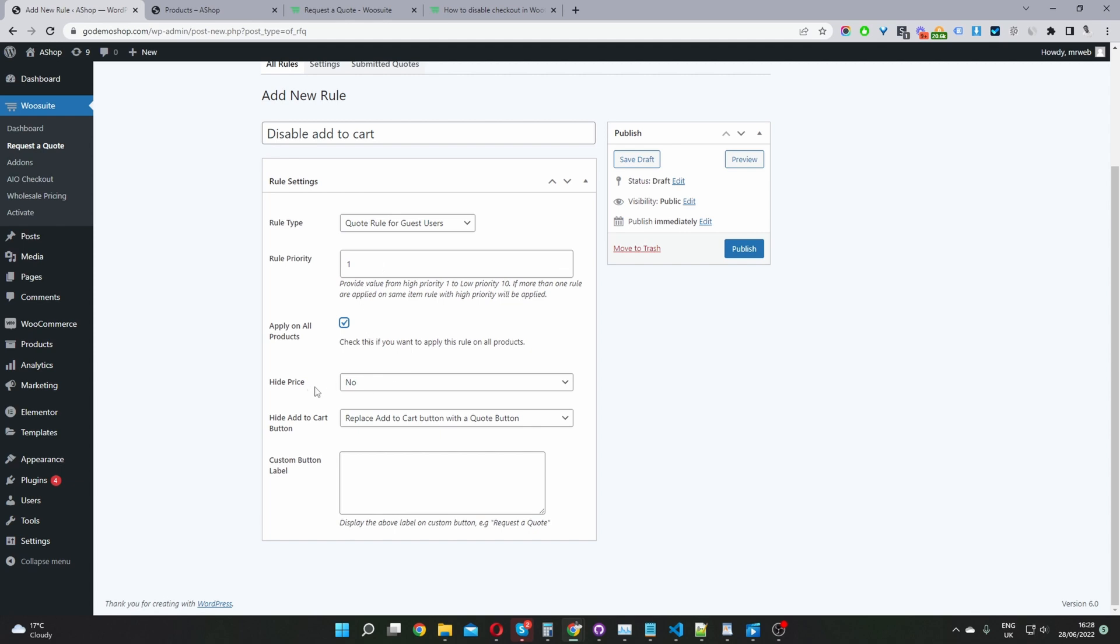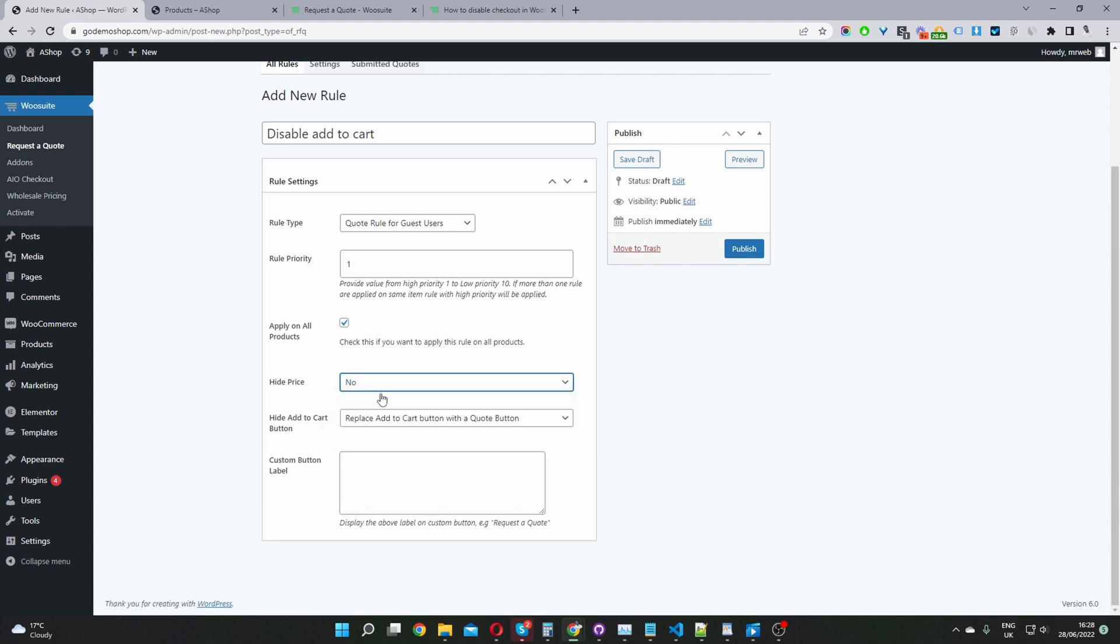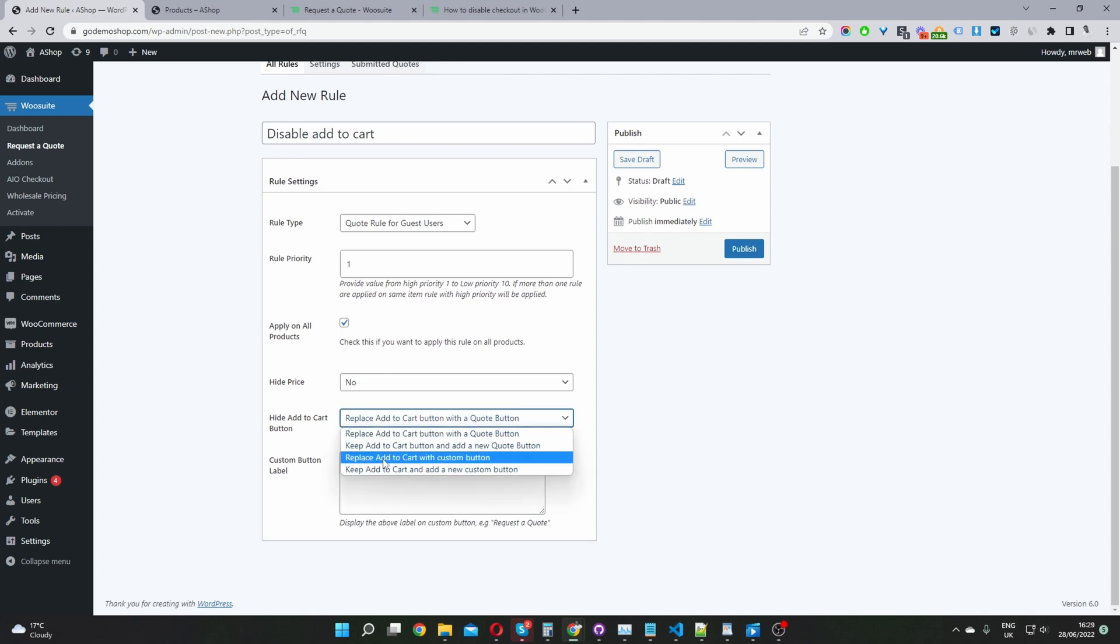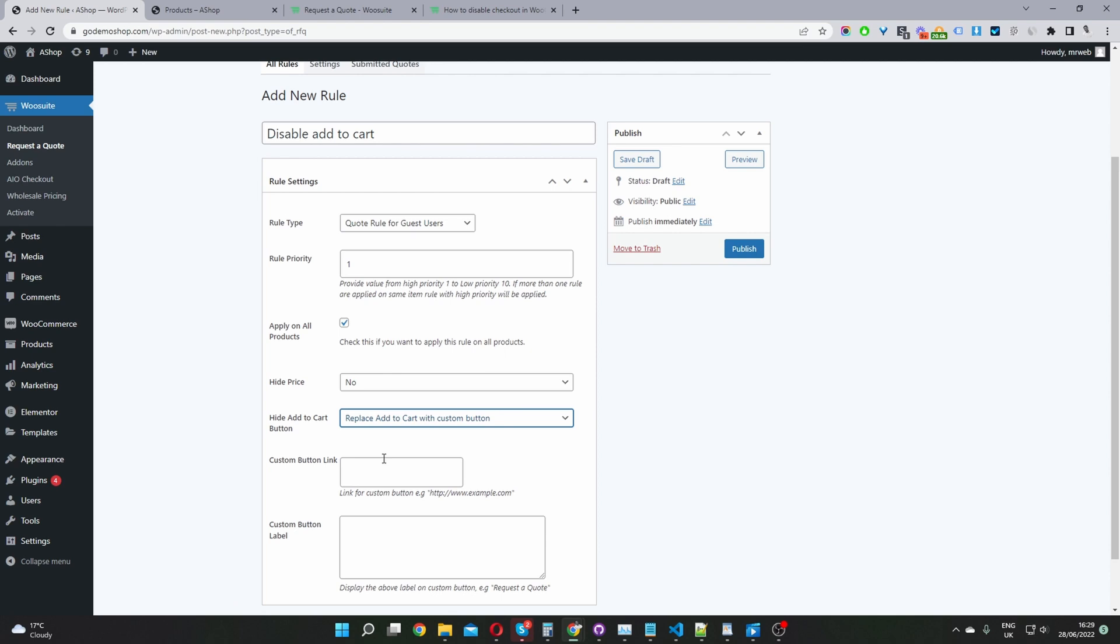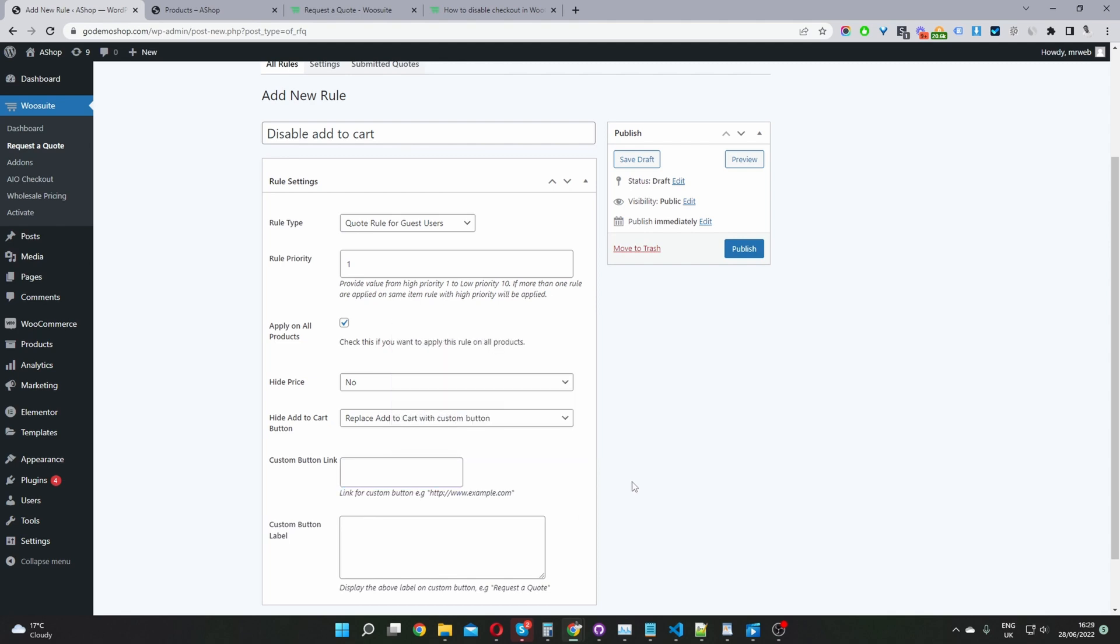With regards to the price we can choose whether we want to display the price or not. It's totally up to you. In my case I'm going to leave the price. If you wanted to disable it you just click yes and that will disable the price. As for the add to cart I'm going to select replace add to cart with a custom button. Instead of showing the add to cart we can show users a custom button such as contact us or download a catalog. It's totally up to you or we can just leave it blank. If we leave it blank it'll essentially just hide the add to cart button.